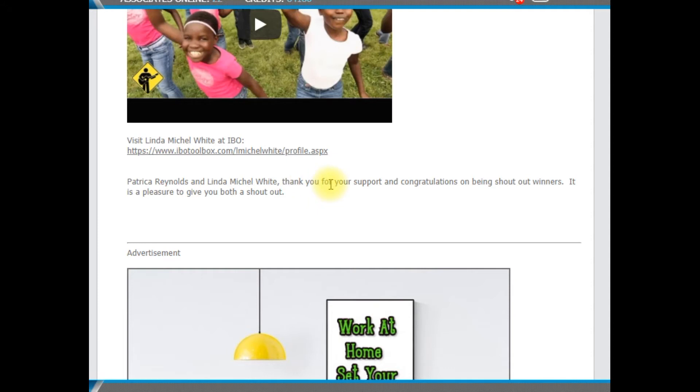Patricia Reynolds and Linda Michelle White, thank you. I appreciate your support and congratulations on being shout-out winners. And it is a sincere pleasure to give you both a shout-out. That's my weekly giveaway and a little bit more, a lot extra, actually.